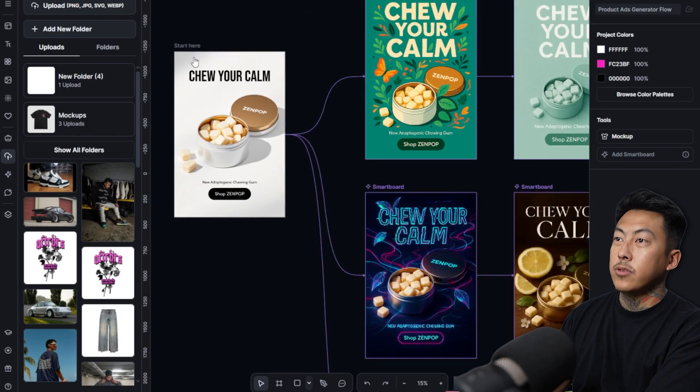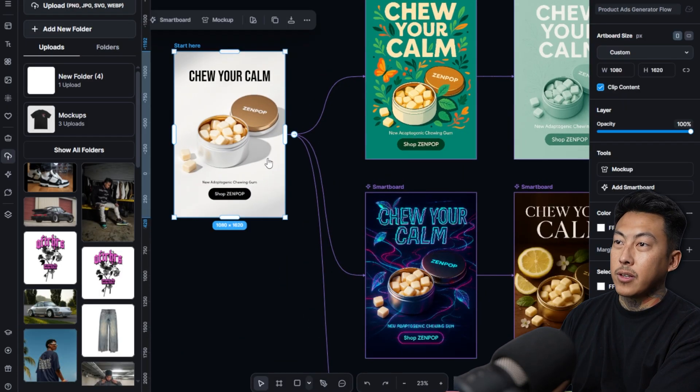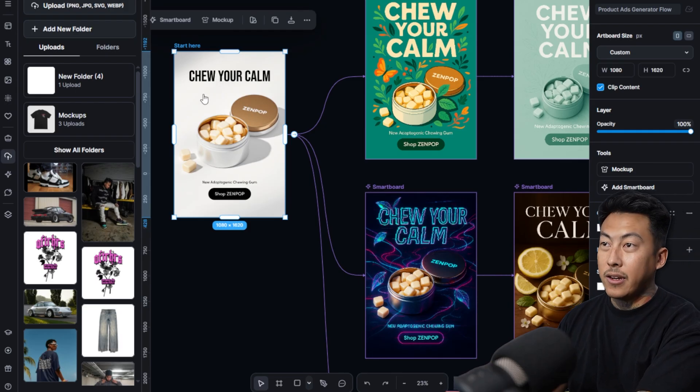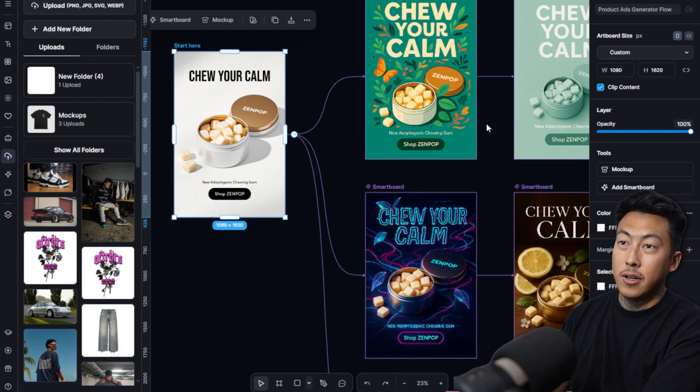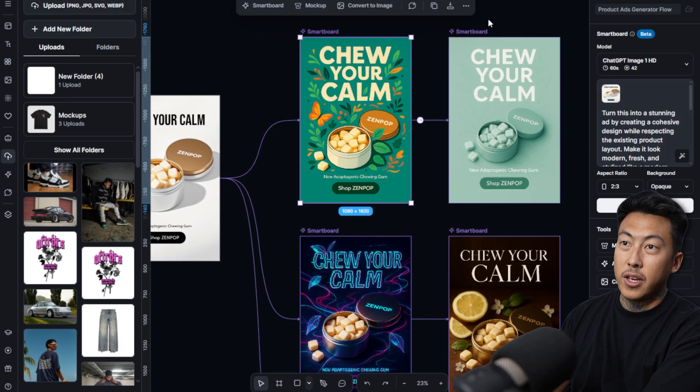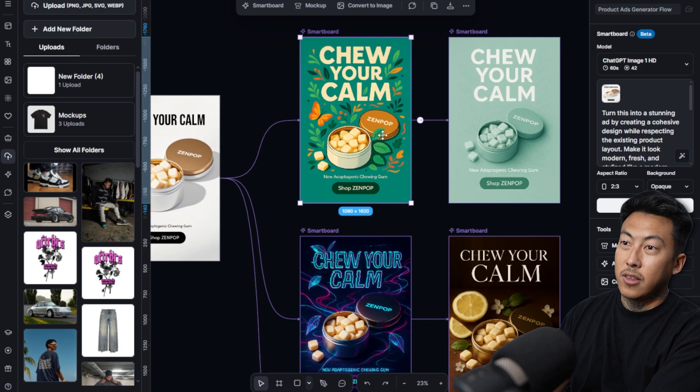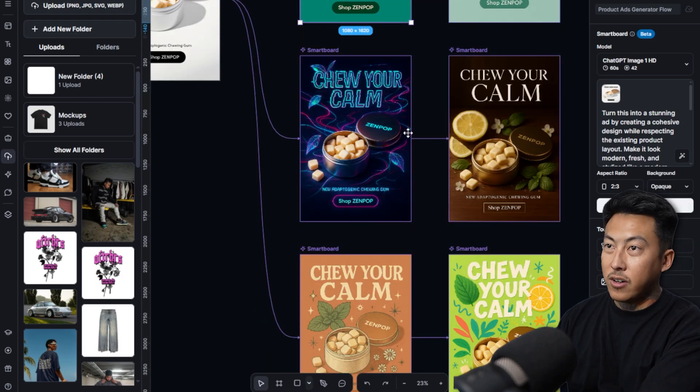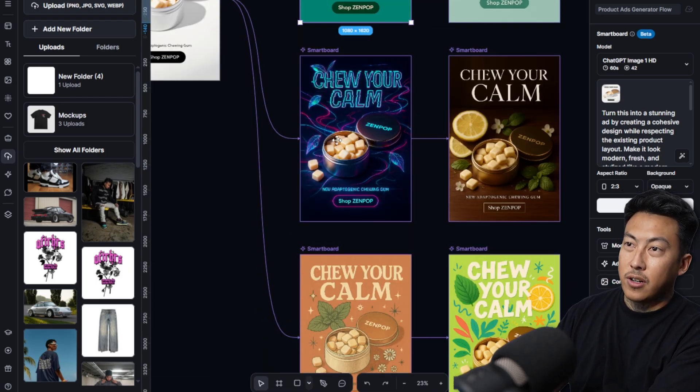So you can even use the flows to do something like this. If you're creating your own ad, check it out. All you got to do is change your text, change the image. You can use the prompts that's already in here. I really love this right here, how it turned into that vector style art.